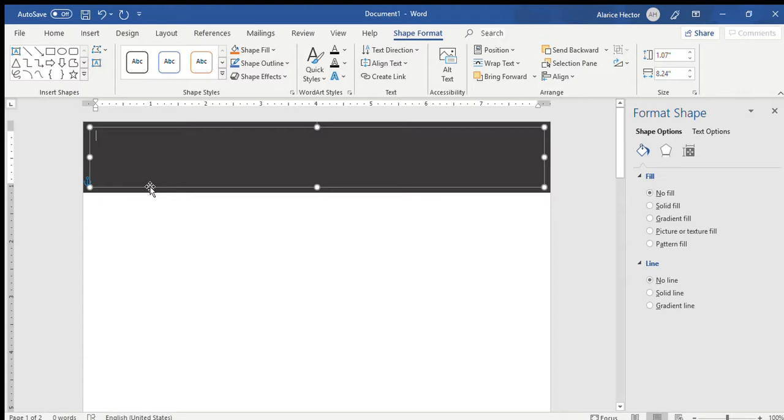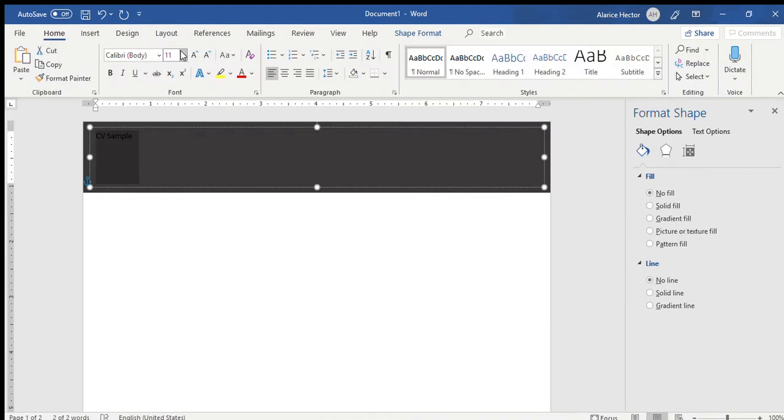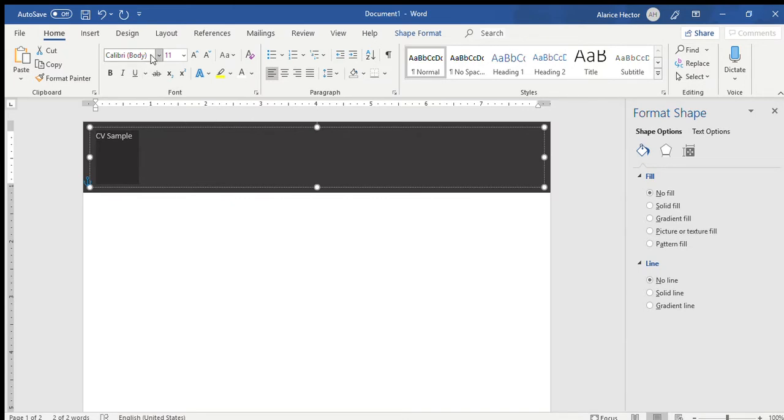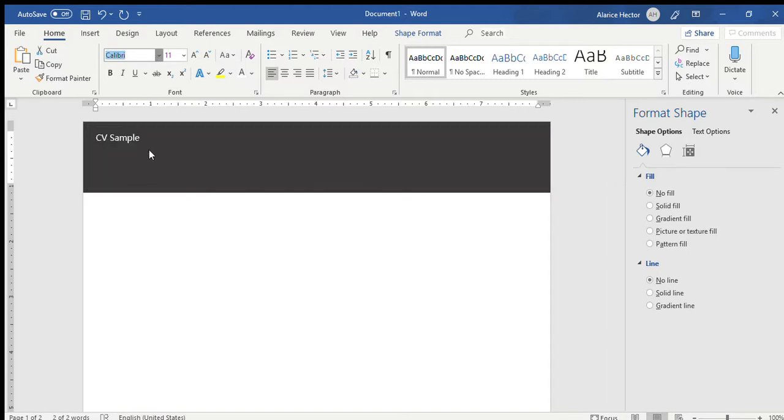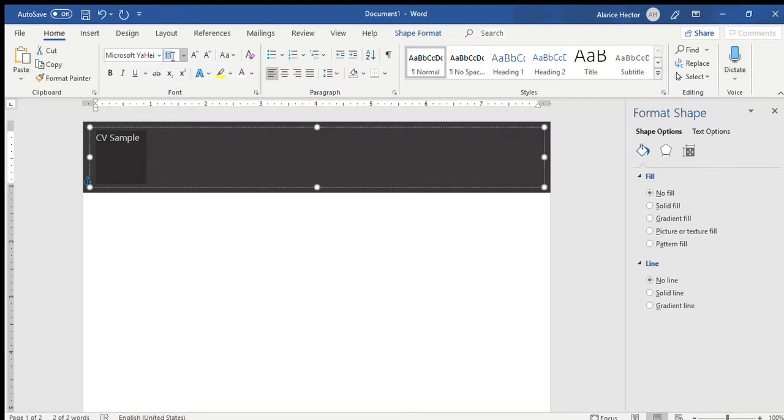On the left hand corner you will then type in your name. In this case, it's just an example, so I will be saying CV sample. You will then choose your colour, the colour that you want the wording to be. In this case, we'll choose white. Then you'll also choose the font. The font that I will be using today, which I think is quite relevant or attractive, is the Microsoft YAHI. You will also then choose the size. I think a size 16 would do perfect. That would be your CV sample.